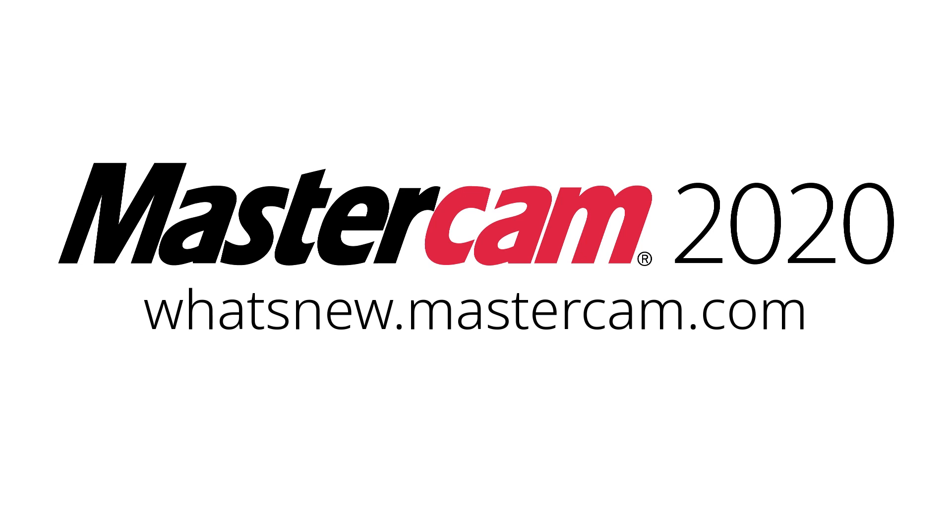For more information on enhancements to mill for Mastercam 2020, be sure to visit whatsnew.mastercam.com.